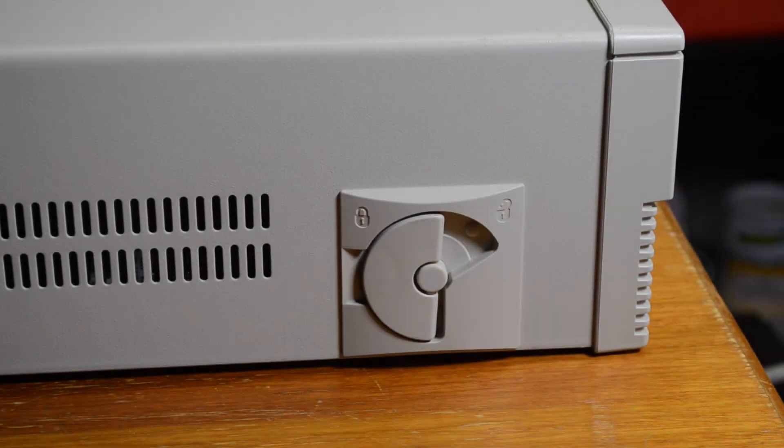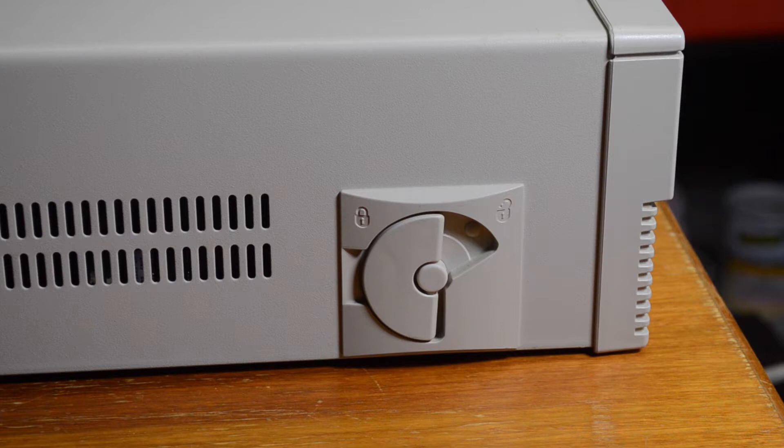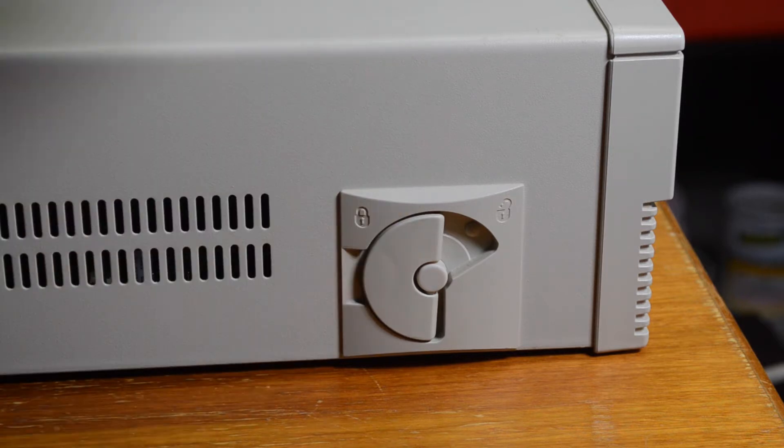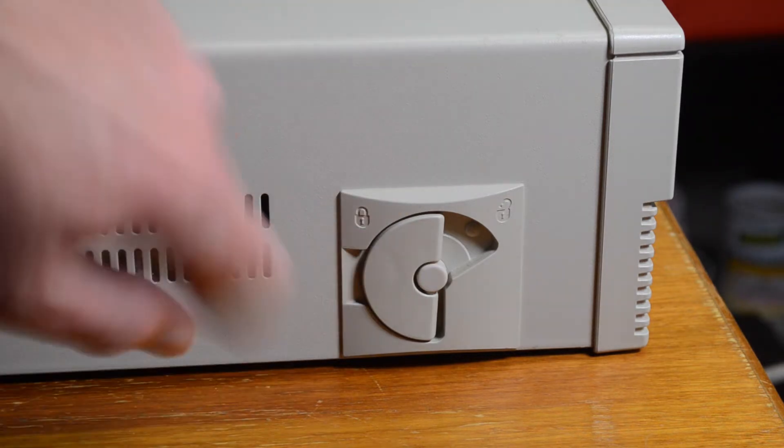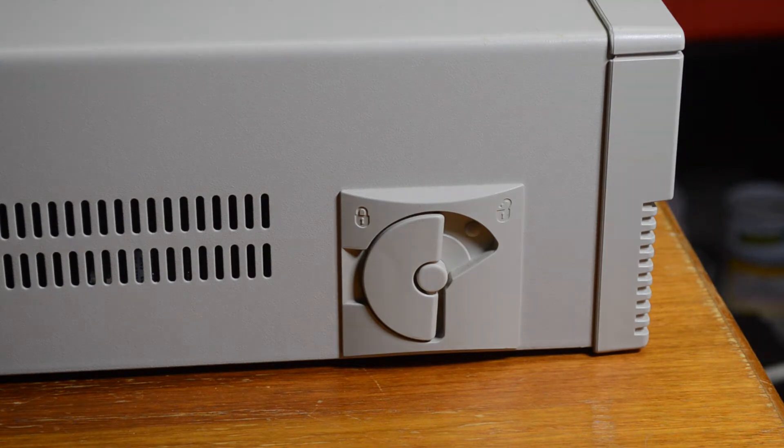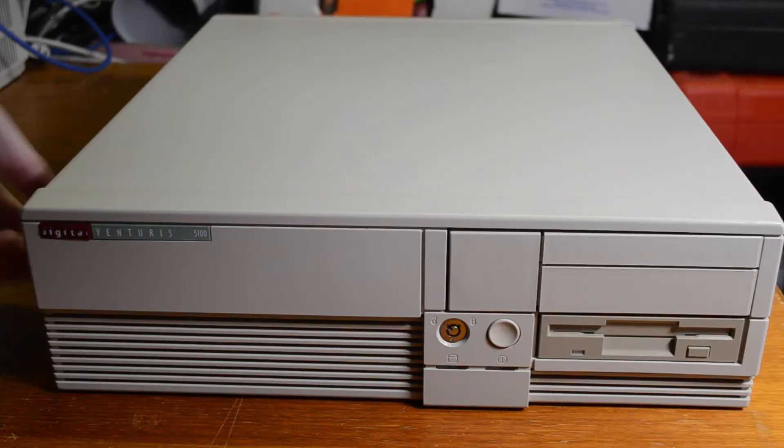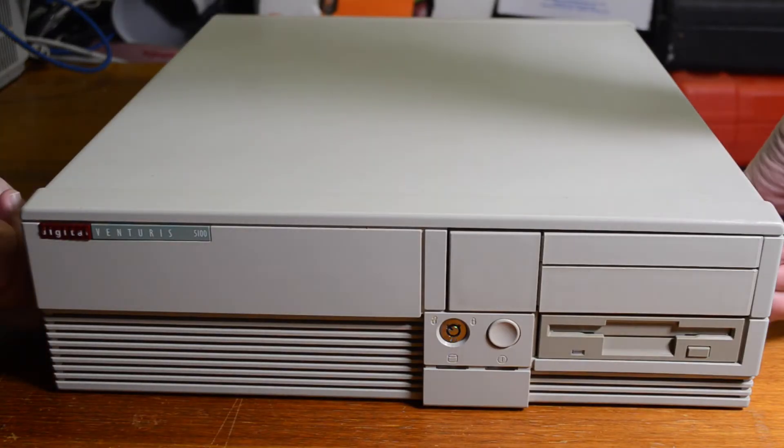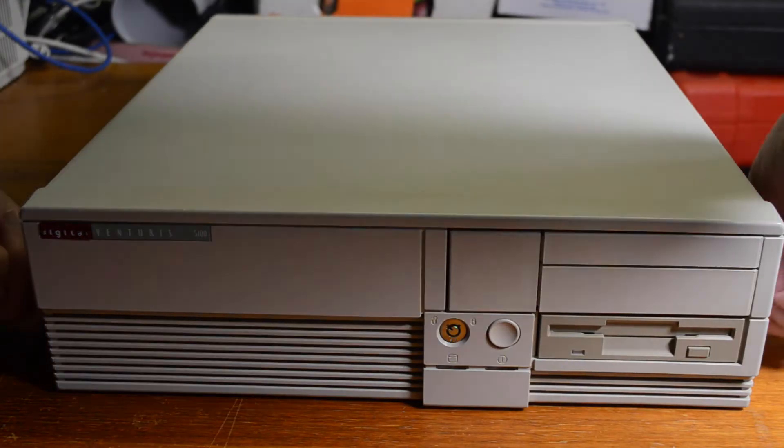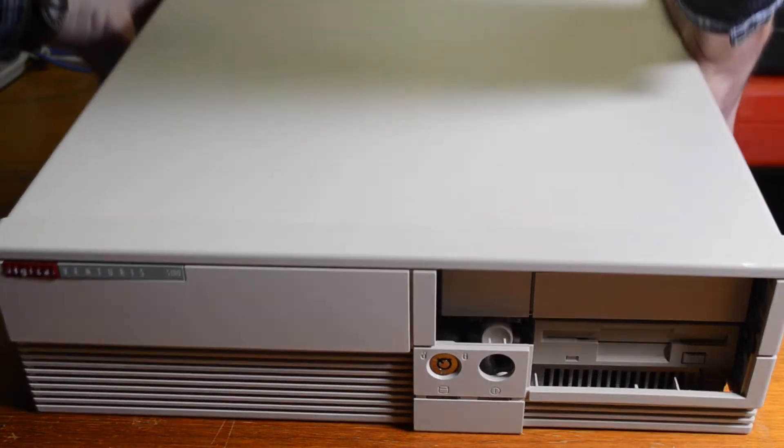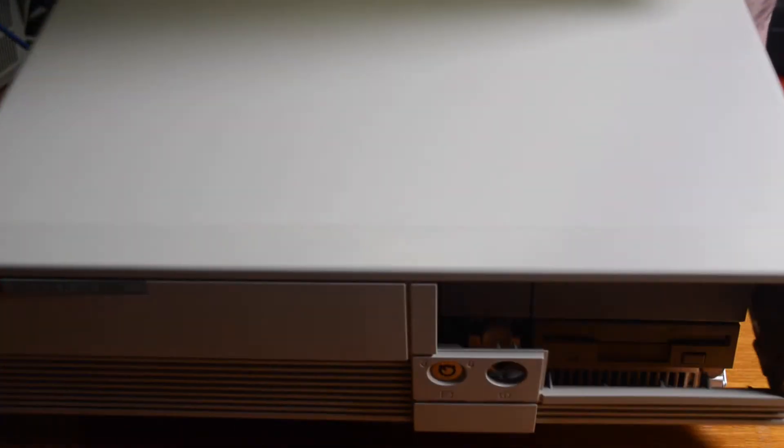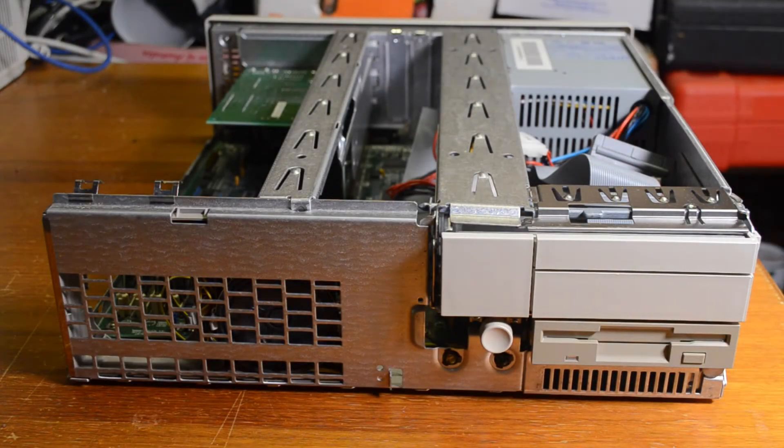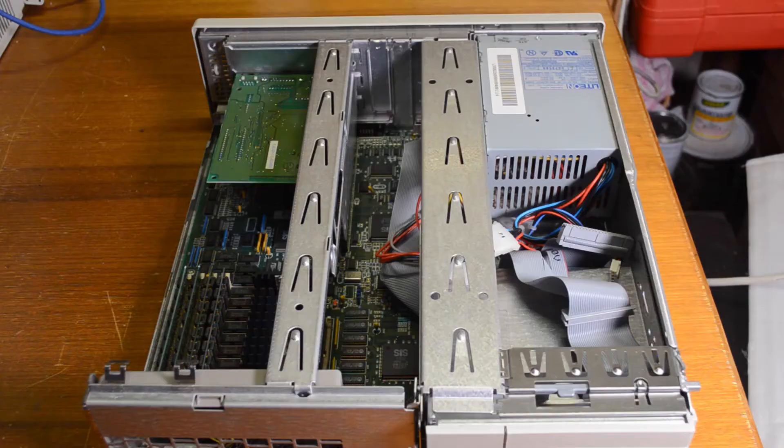This one's designed for ease of access so you don't need tools to get it apart. All you do is you twist these things on both sides and the case will come off.